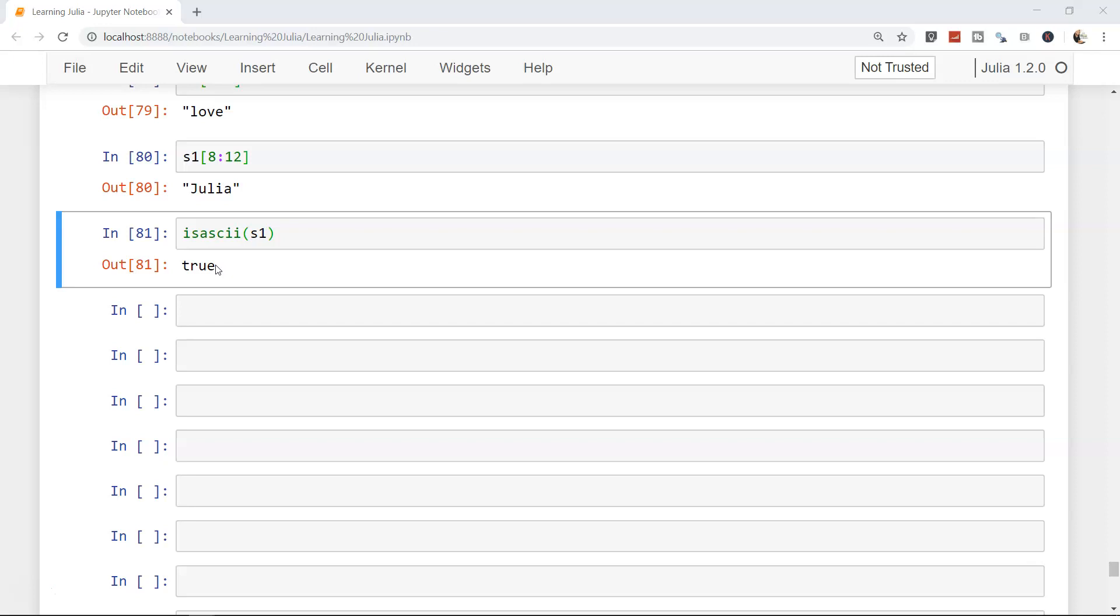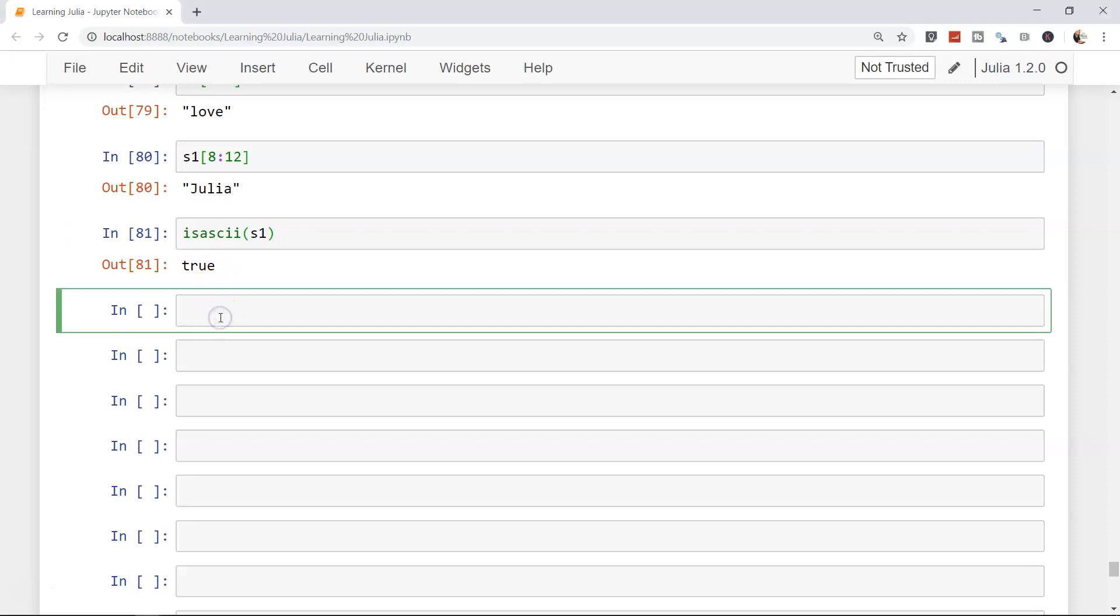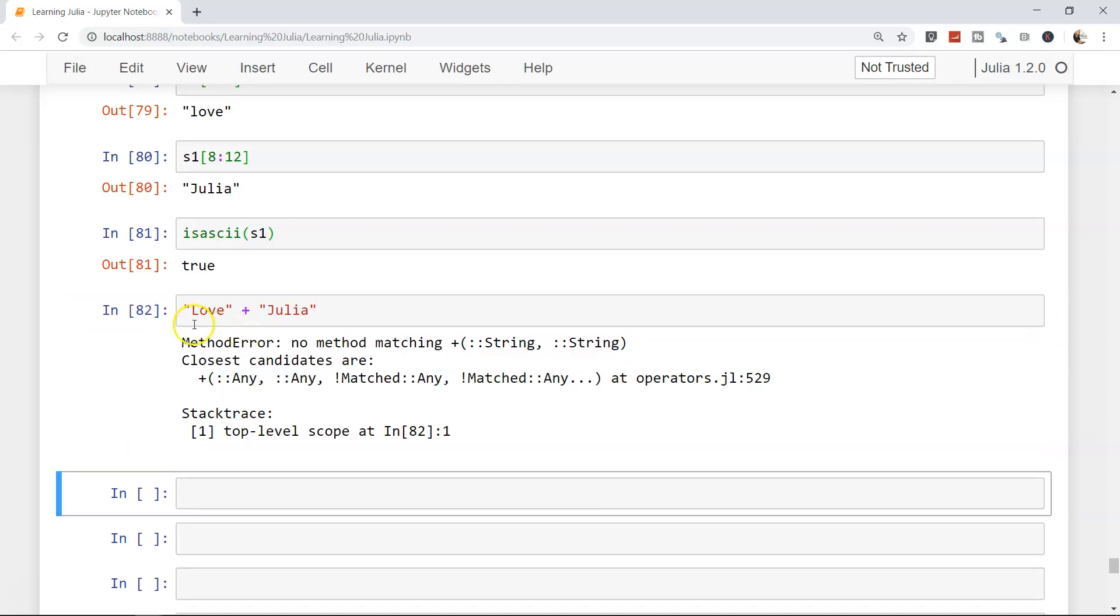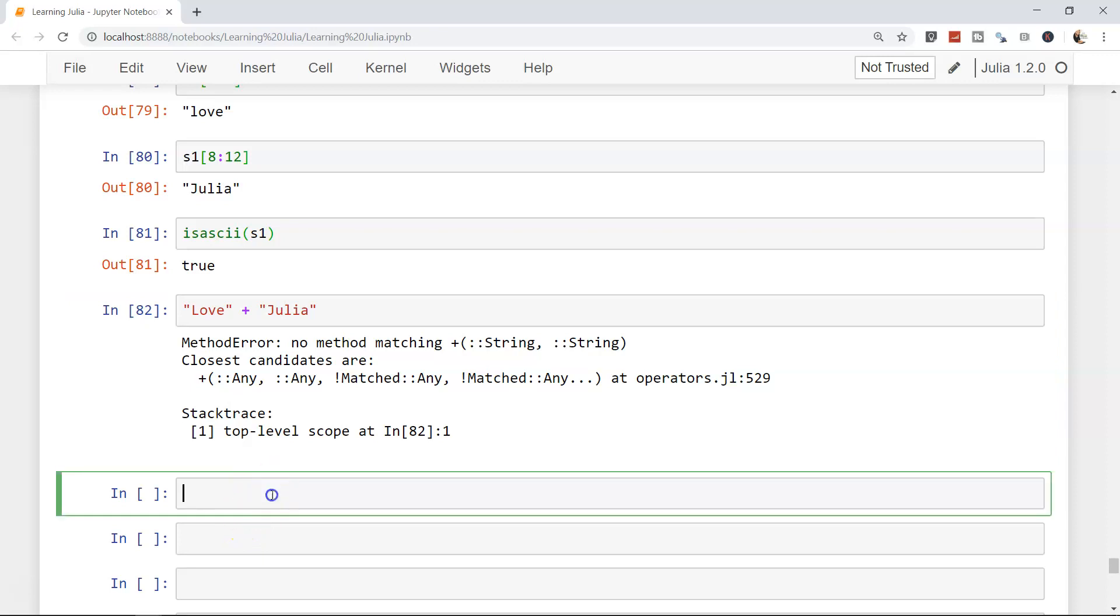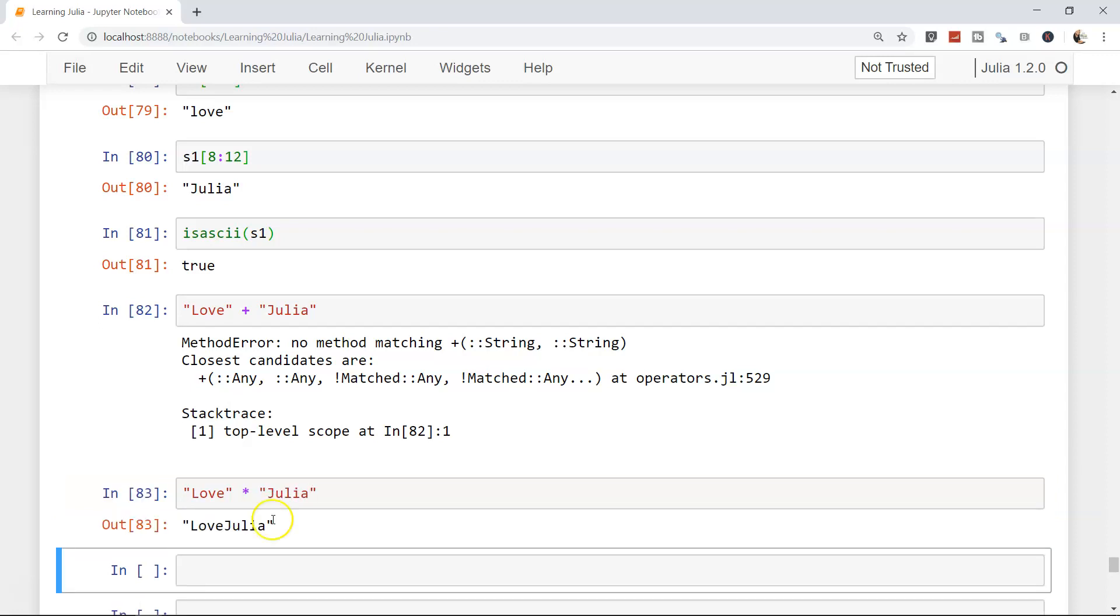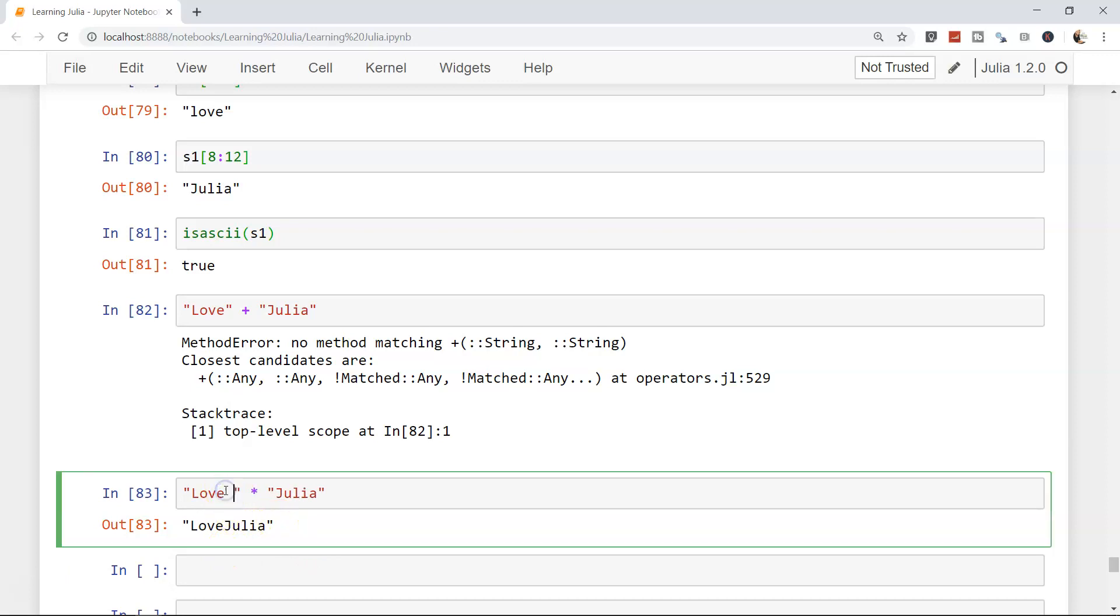Now we are changing the topic. I'm talking about joining the string. Let's say we have 'love' and we have 'julia'. If I want to add this, you can't just go ahead and simply use plus. What you need to do is use asterisk to combine these two. 'love' * 'julia' and you will get 'love julia'. To get a space you can have a space over here or prior to this.